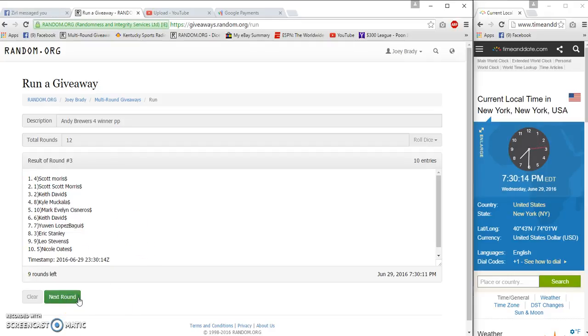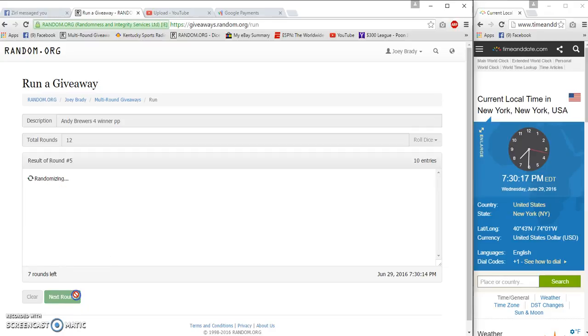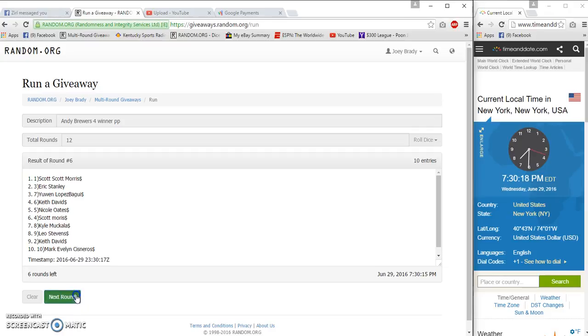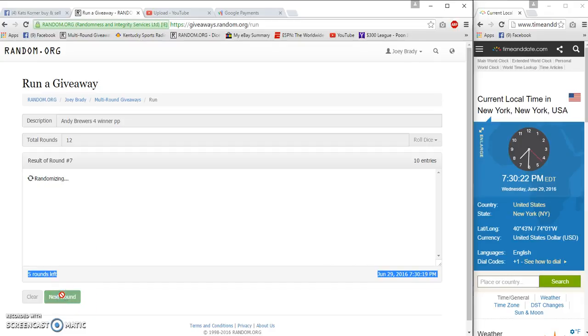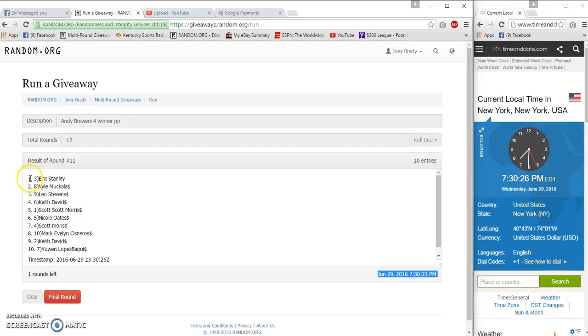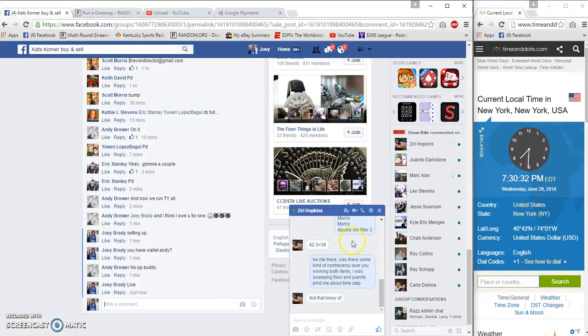Just wanted y'all to know there's a conversation on another page about it. This is the Eastern time. This is the zone we're in. After 11 we got Eric, Kyle, Leo, Keith. Dice roll is at 12, 7:30 PM.